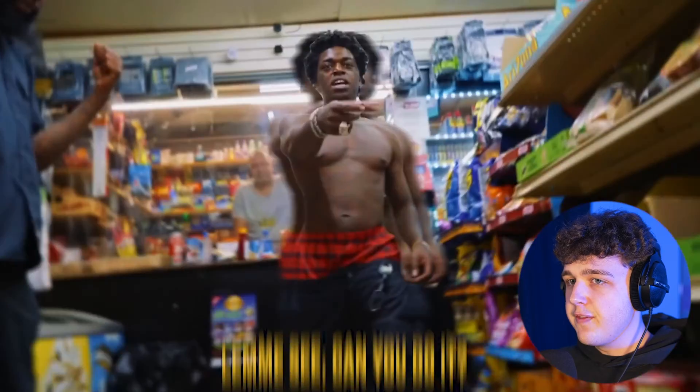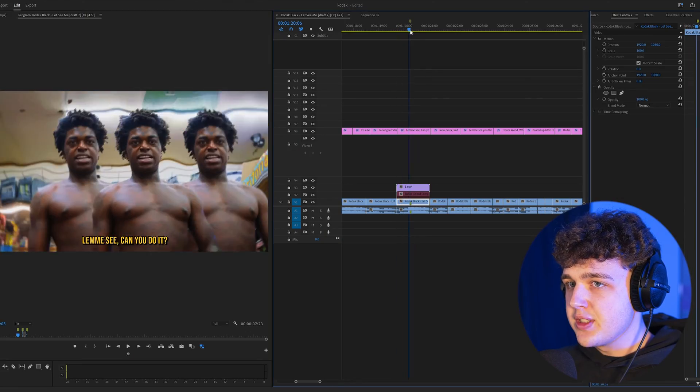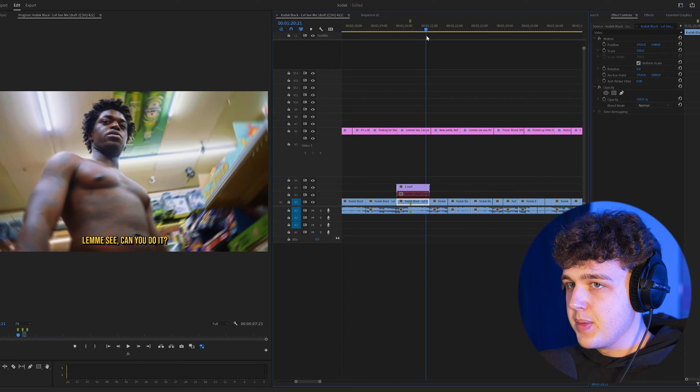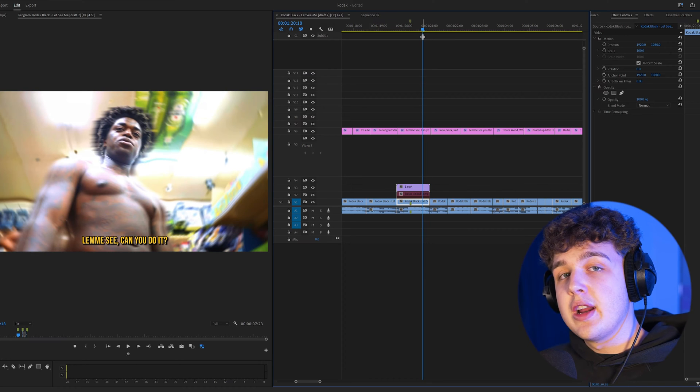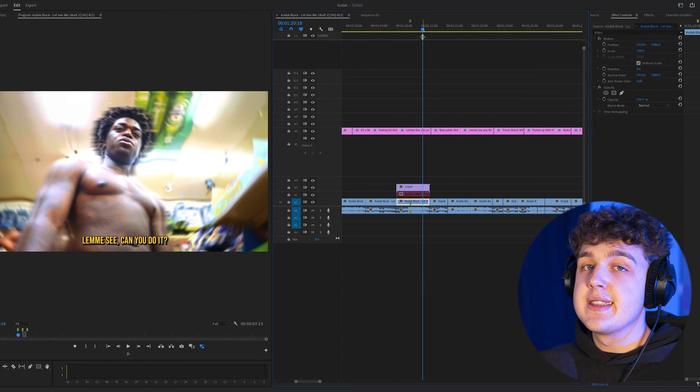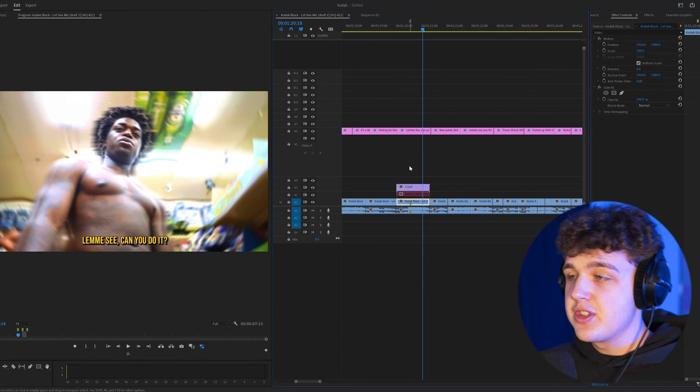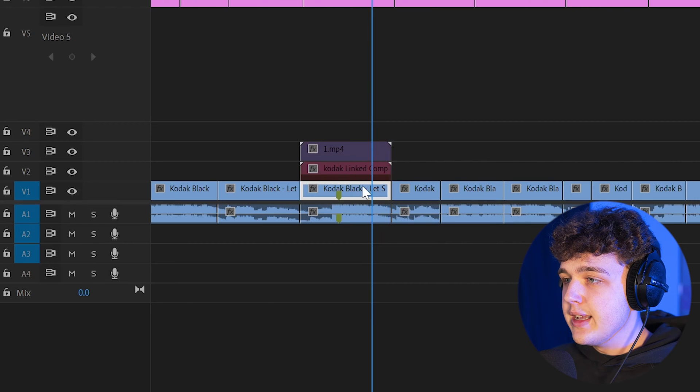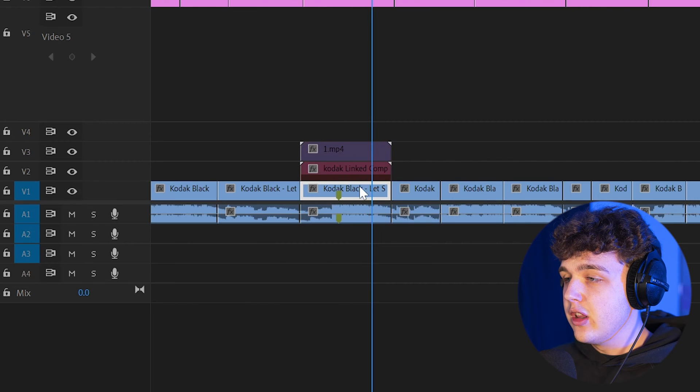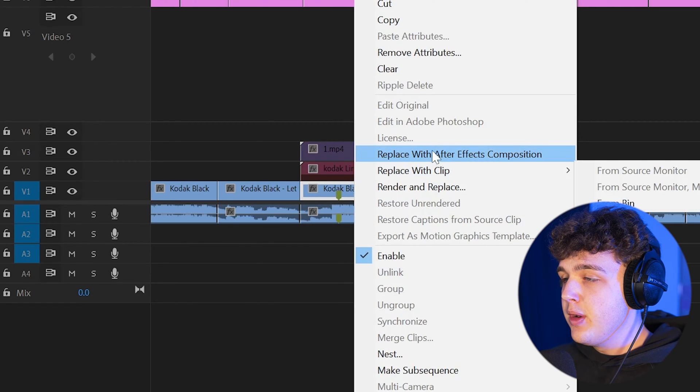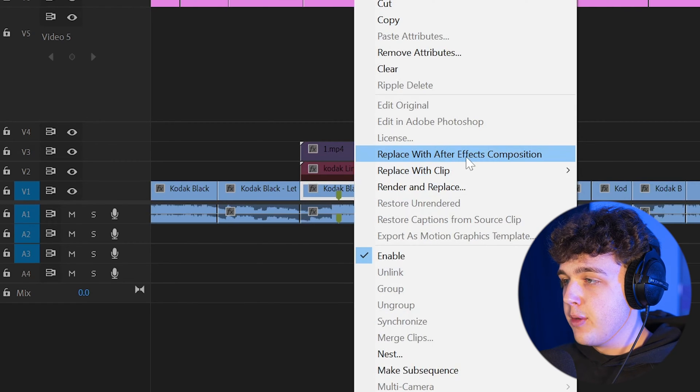Starting off with the very first effect here, we have this super sick clone effect that comes out and goes back in. You guys can create this super easily inside of After Effects in just a few steps. All you're going to have to do is right click on the clip you want to do it on in Premiere Pro and open with an After Effects composition.